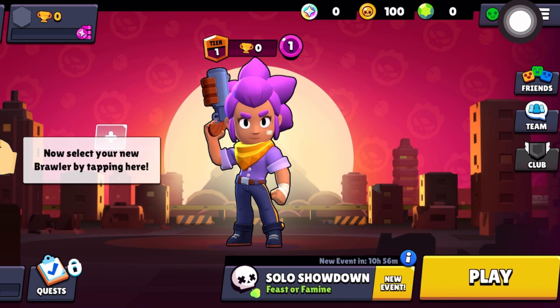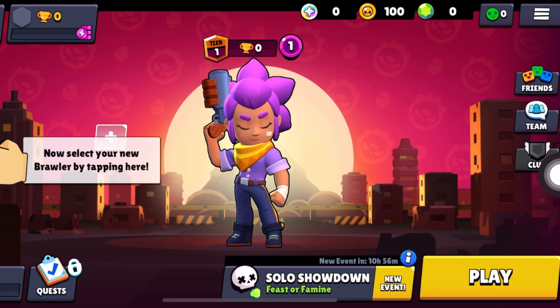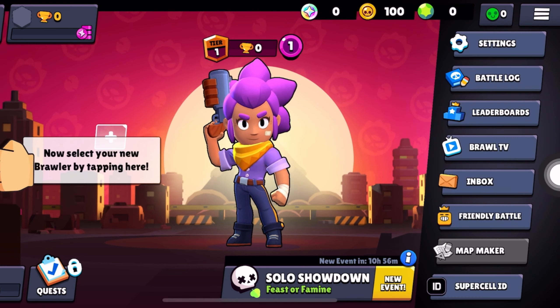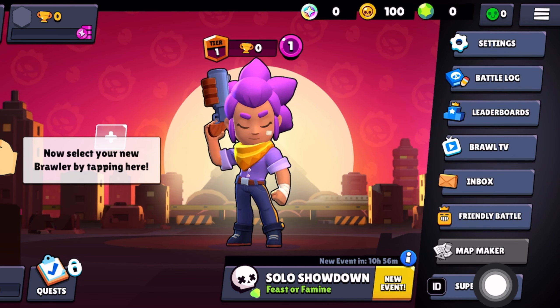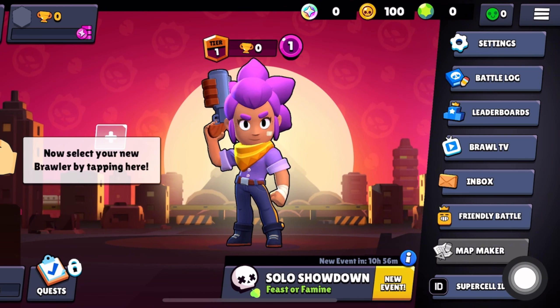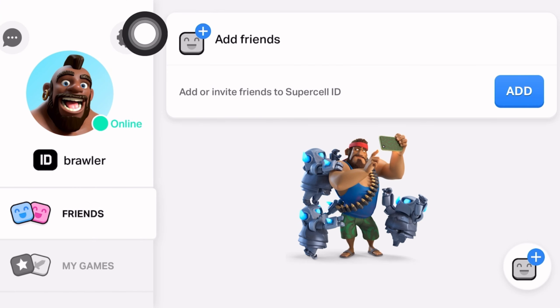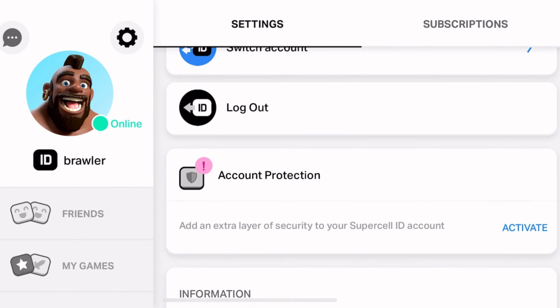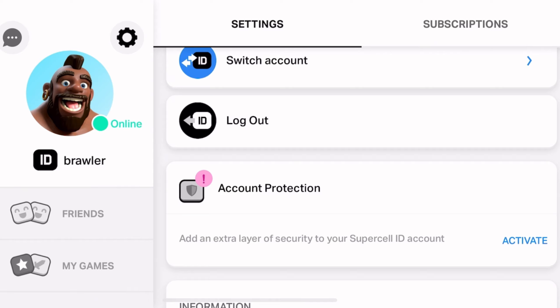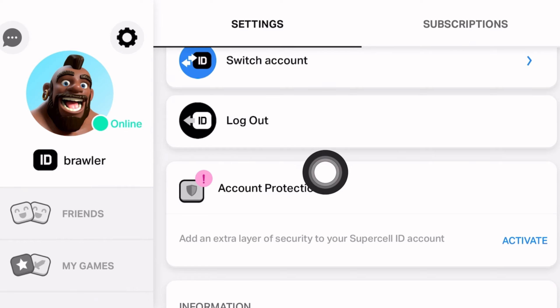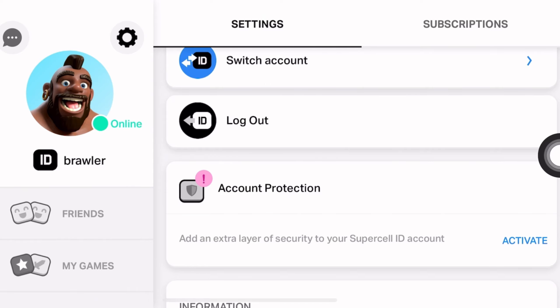First, you have to open your Brawl Stars app and click the three horizontal lines on the top right corner. Now click Supercell ID, then click the settings gear, scroll down, and click the logout option.